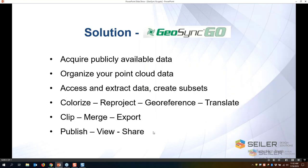We have a solution called GeoSync GO. The GeoSync GO is developed by a team that has put together a set of tools that lets us acquire publicly available data, organize all of our point cloud data, access and extract that data, and create subsets of it. So if I have large area scans and only need a portion, we can extract that data. It also lets us colorize, reproject, georeference, translate, clip, merge, and export data out to others.